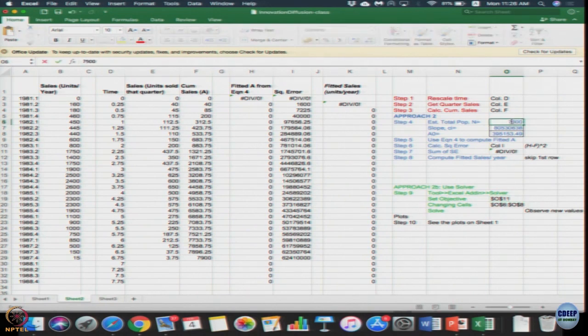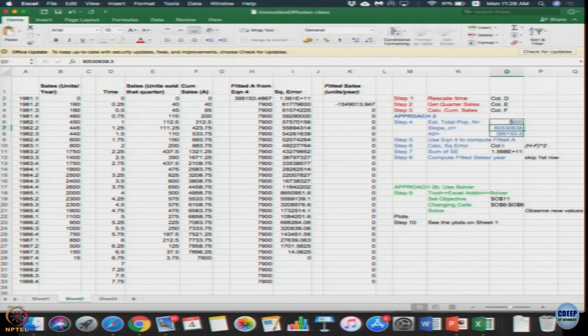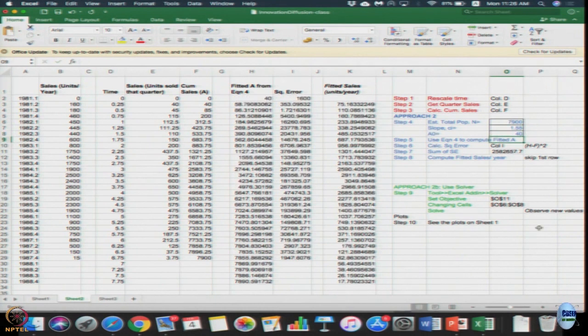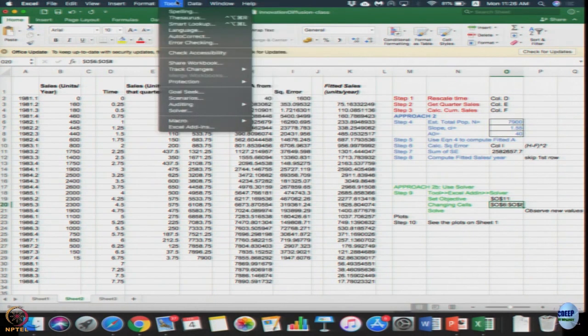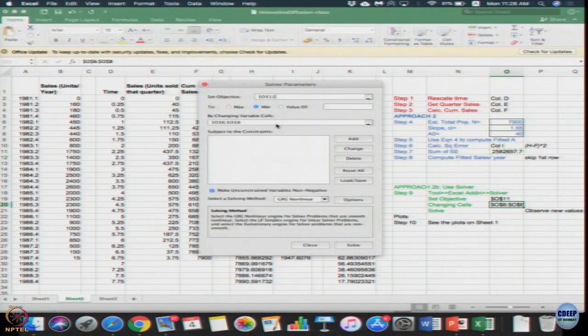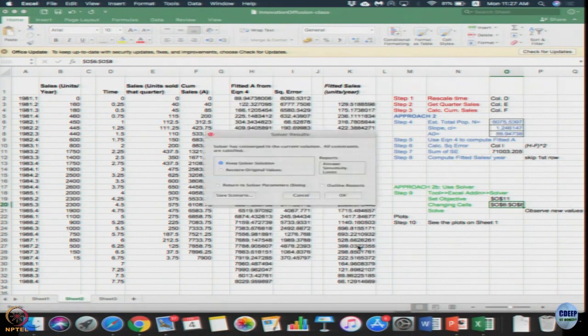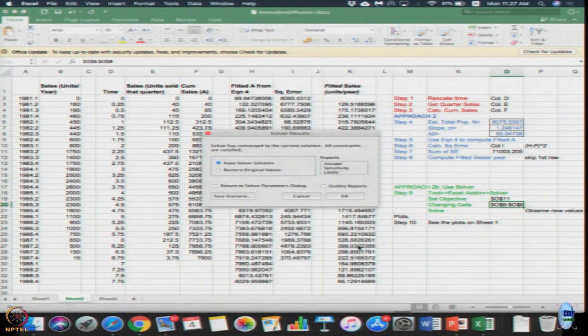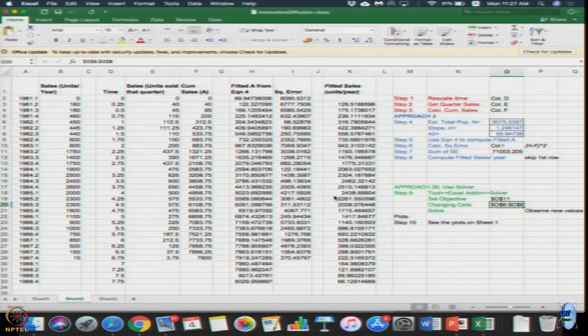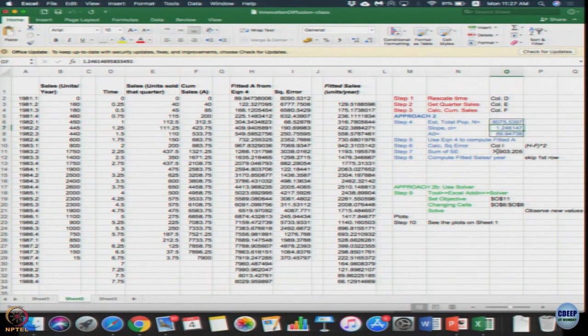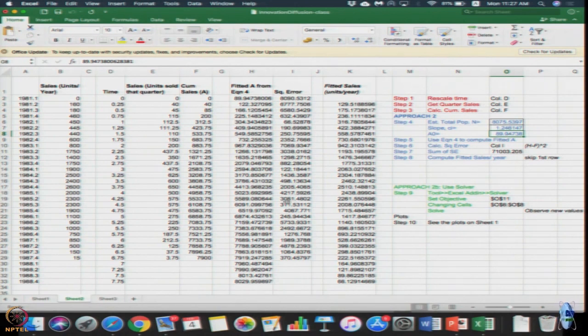I need to set it to initial values. Solve it. In this case we got an estimated total population of 8075 with a slope of 1.24 and A₀ as 89, and automatically you would have seen that all your H and I's and K's would have changed.